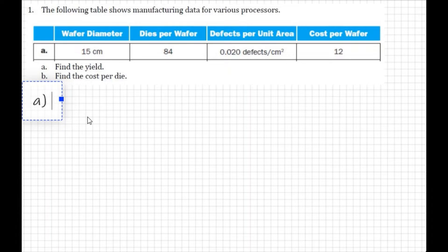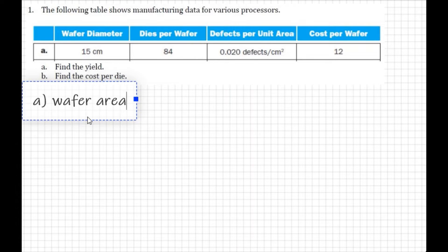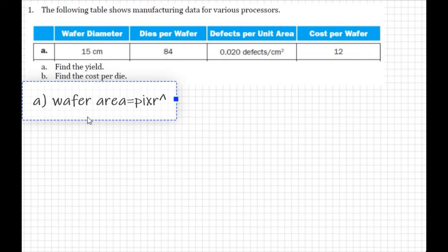To calculate the yield, we need the wafer area and the die area. Once we have the defect per area, we can find the yield. The wafer area formula is pi r squared — pi multiplied by r raised to the power of 2.